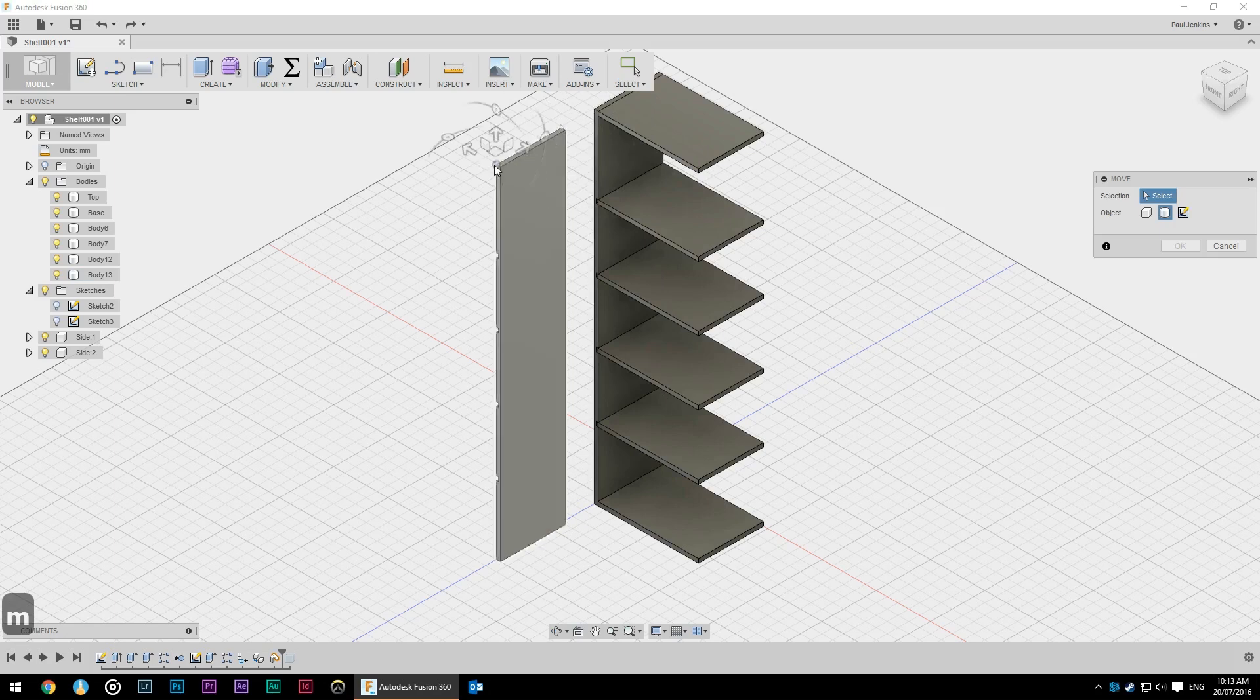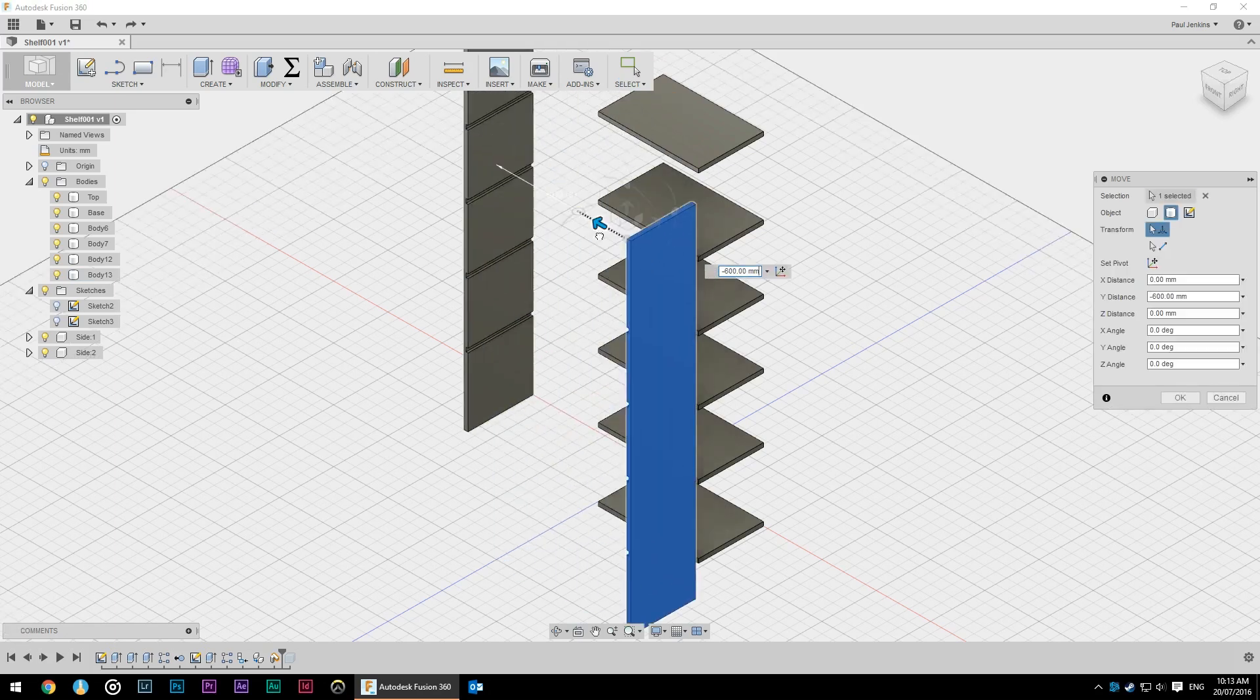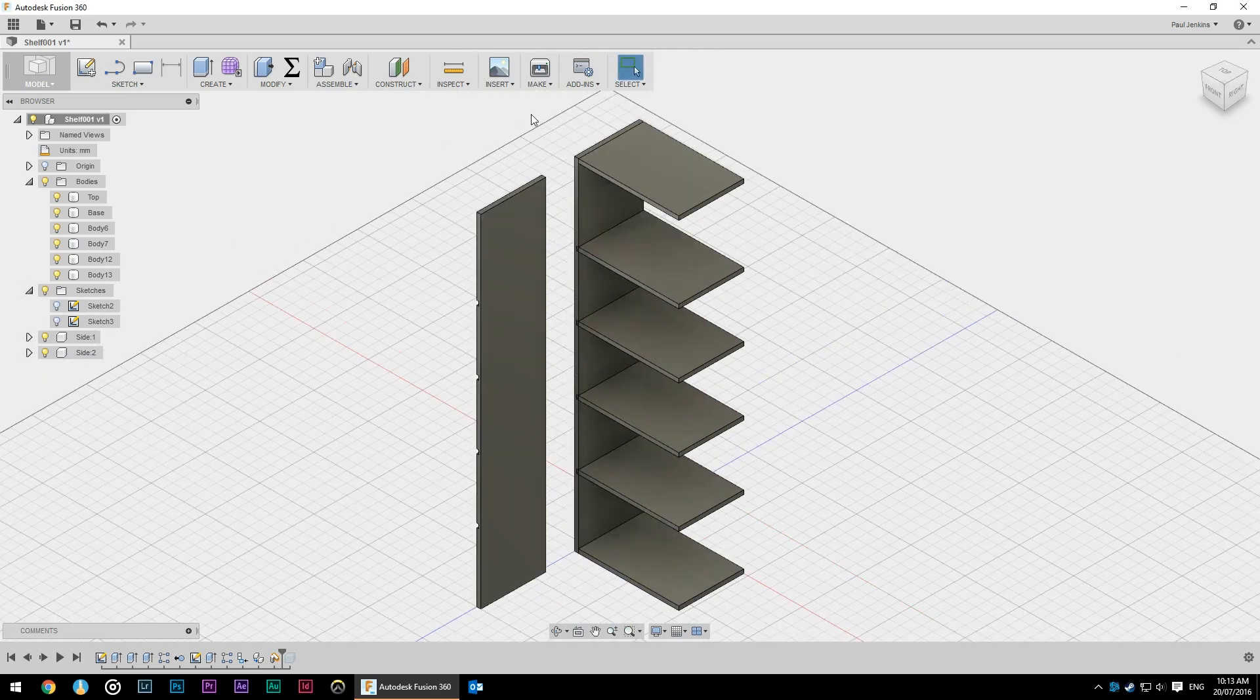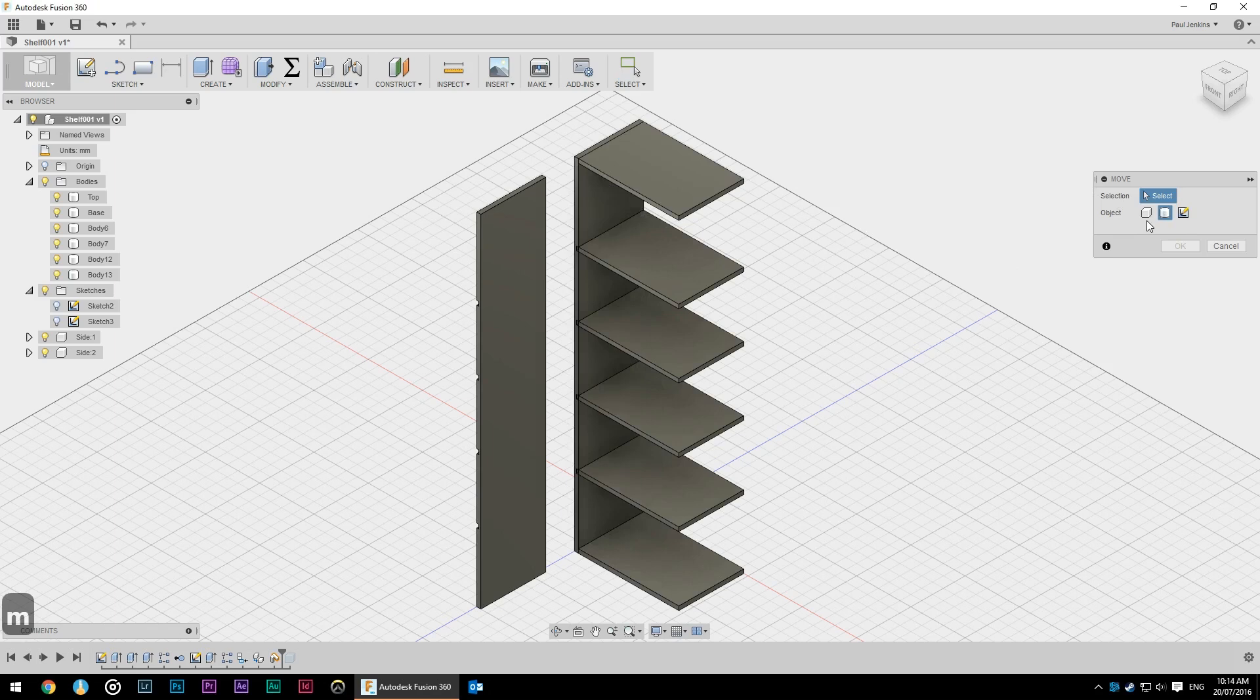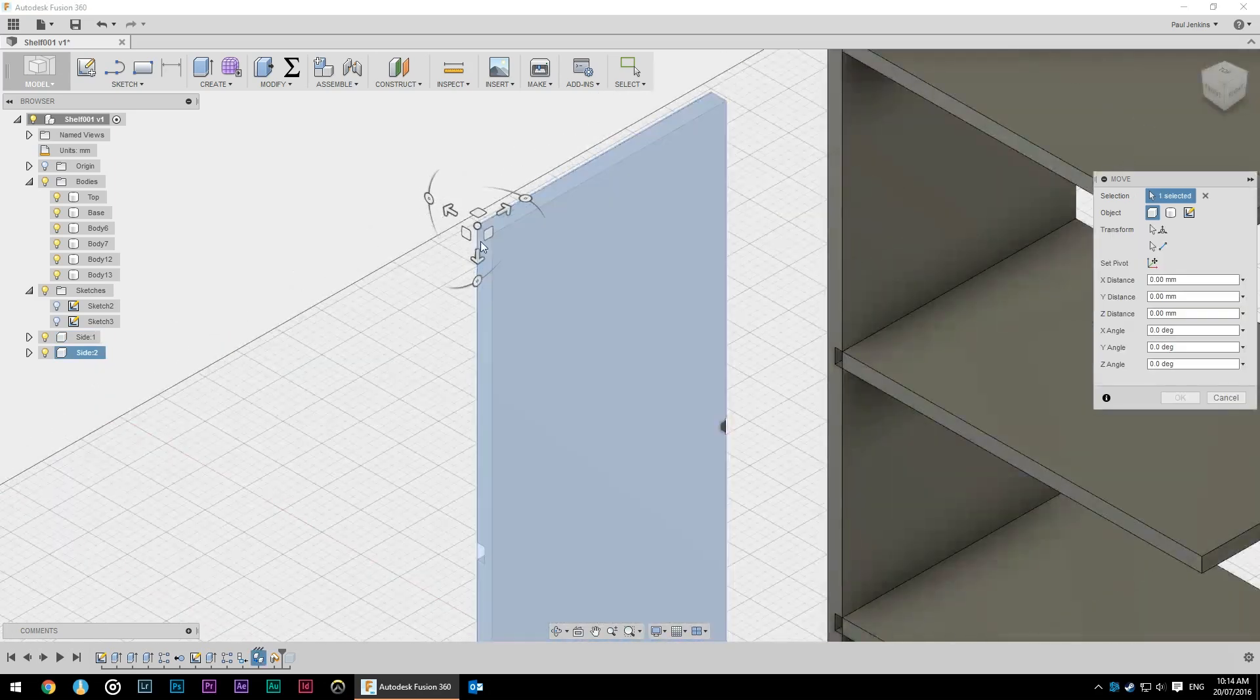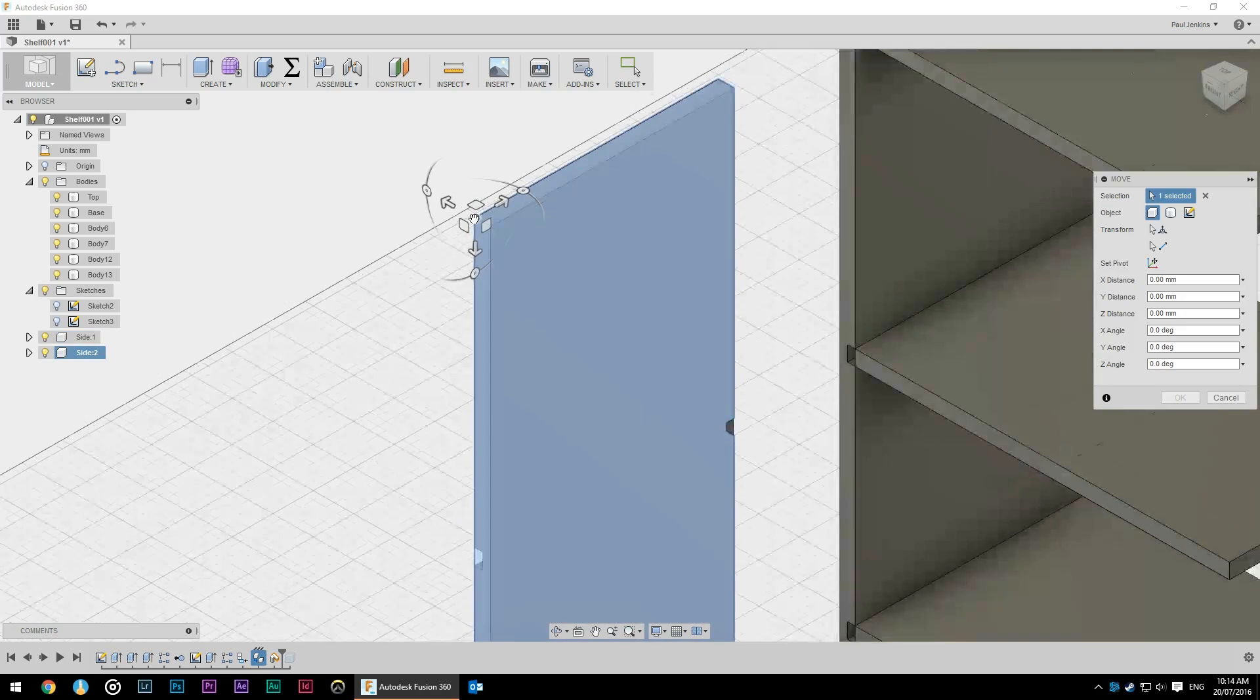So our second bookcase side offers nothing for stability so we need to move that into position. Press M for move, select move components not bodies as I explained that would move both of them, and I'm going to select a pivot point of the top front corner on the inside. I'm also going to select a direction, the x direction first.